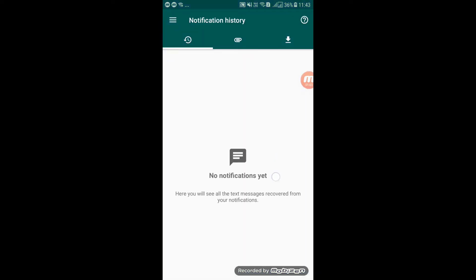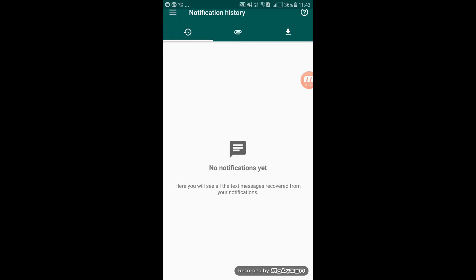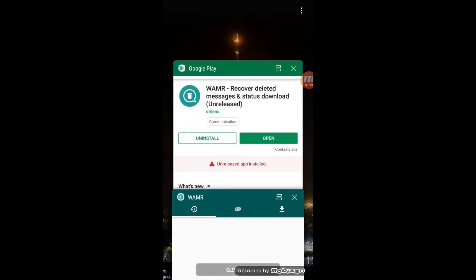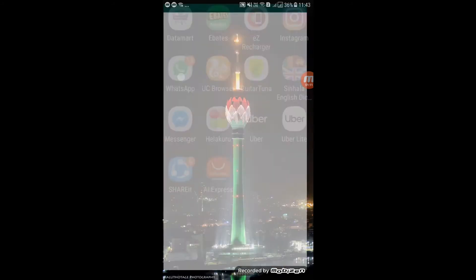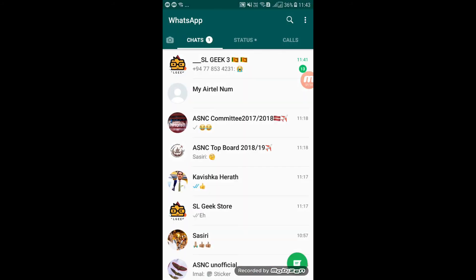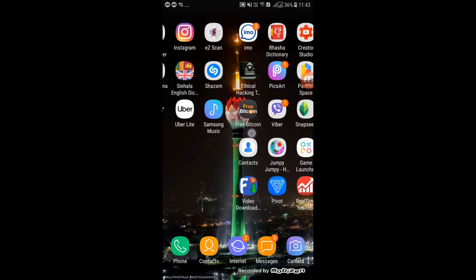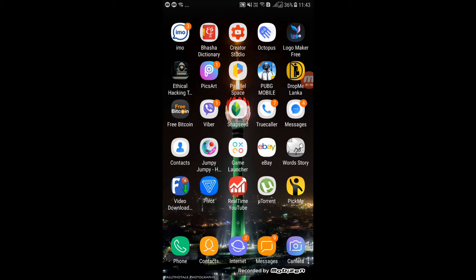If you want to give permission, you can use the app. If you want to set up a WhatsApp account or a parallel account, it can give you a message. We can give you a parallel space.